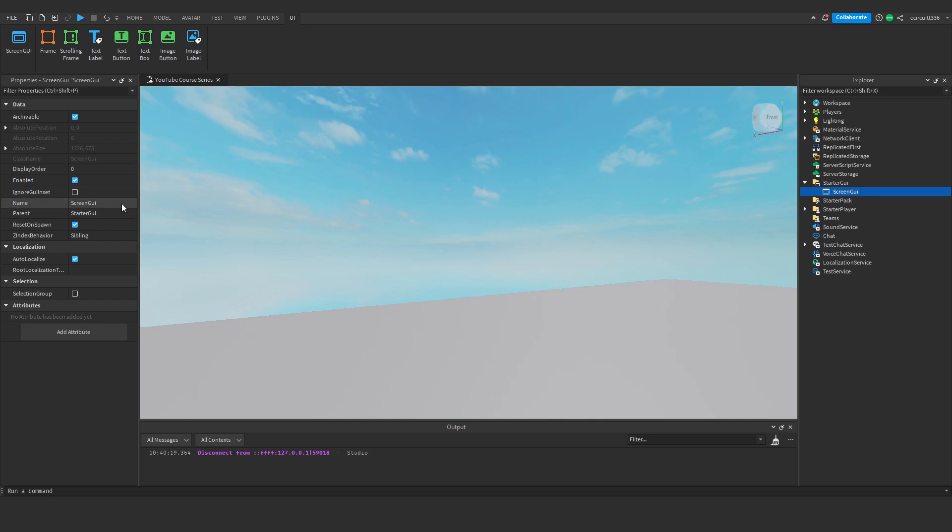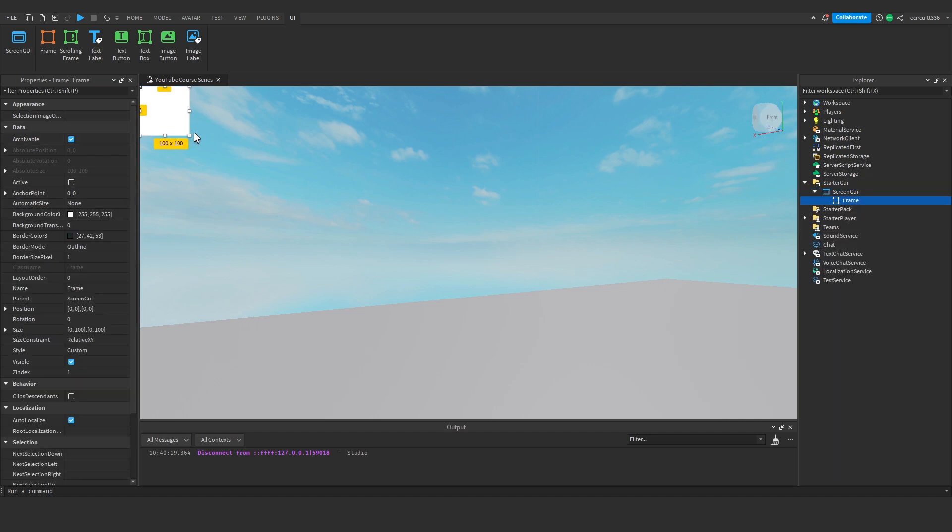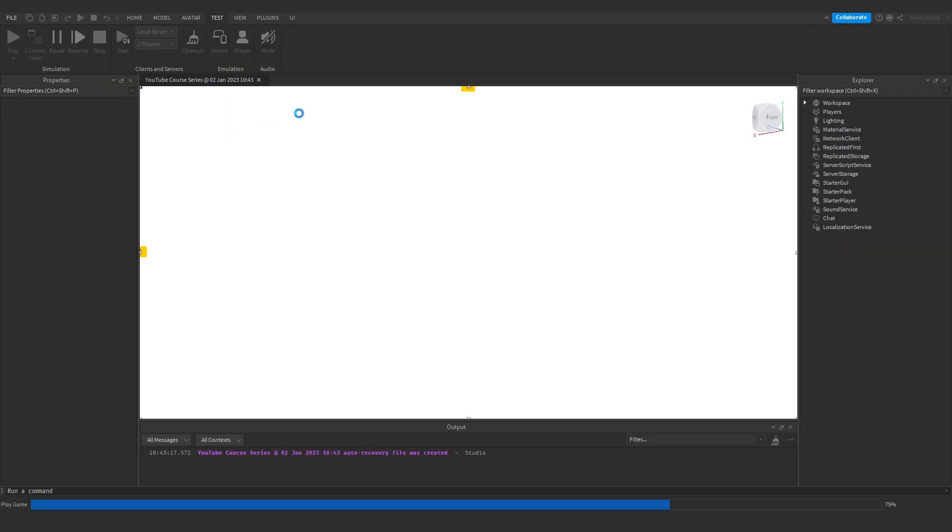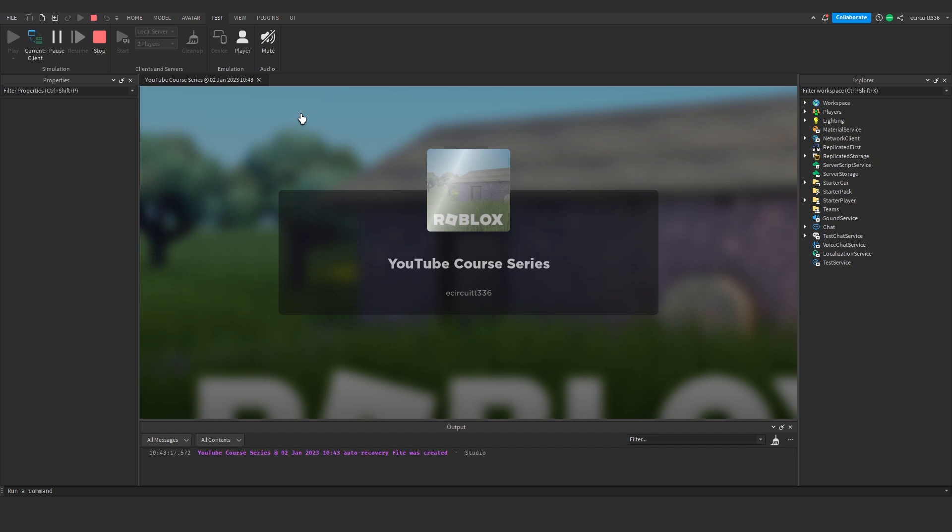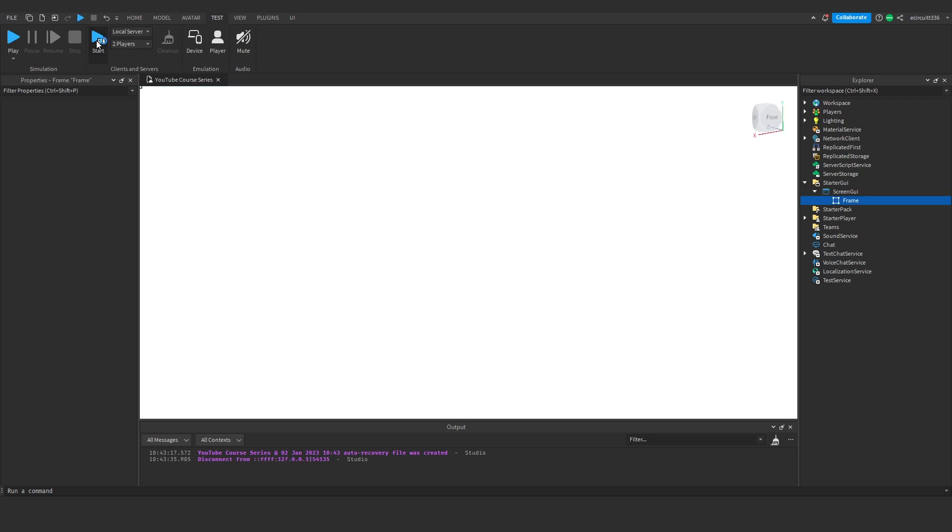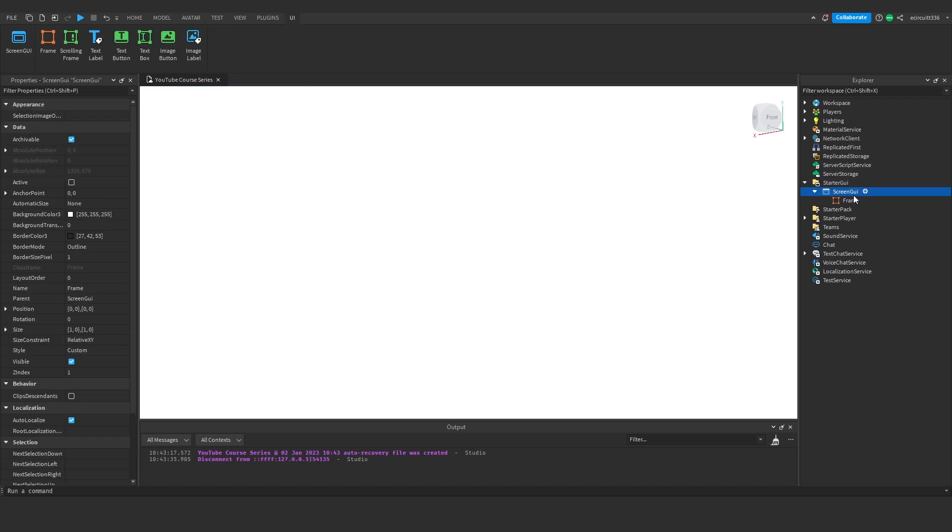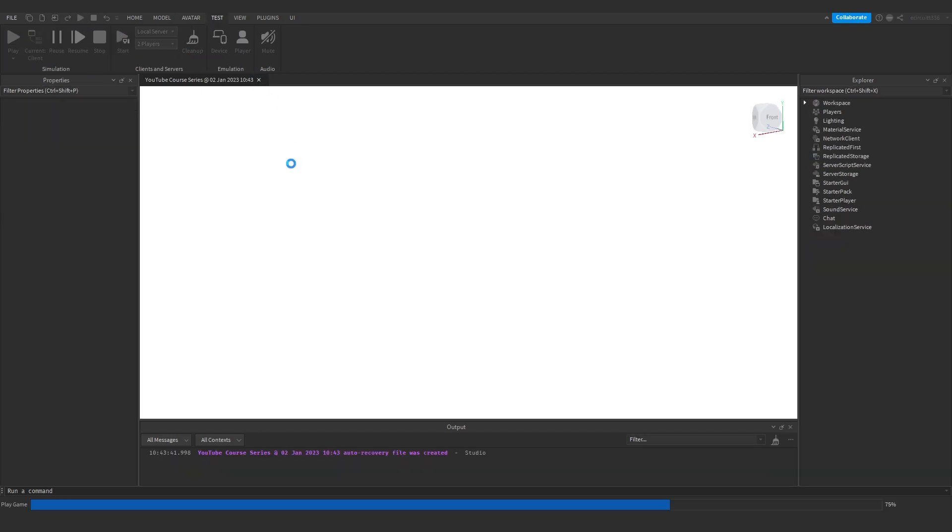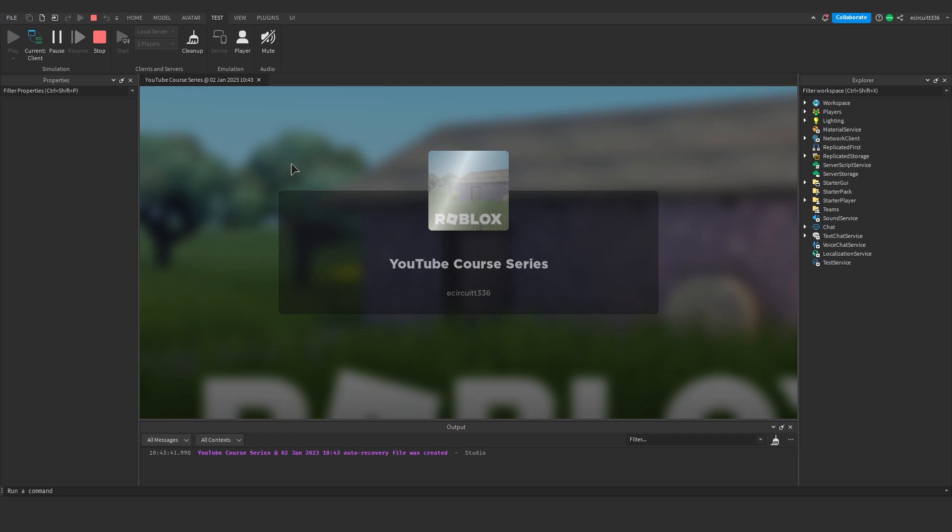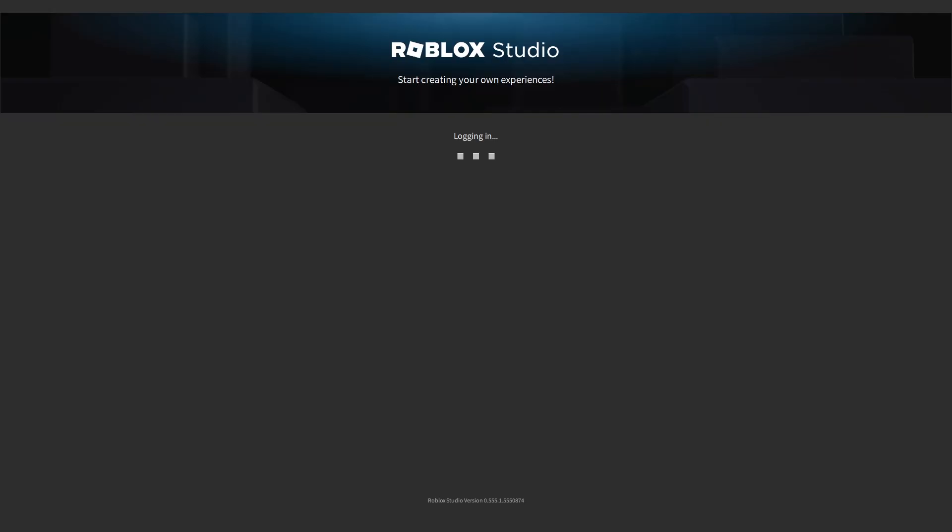Okay, next we've got ignore GUI inset. Now, if I have a frame, this is very useful for like main menus. Say I've got a frame and the size is 1010, like so, and we then hit test and play, you're going to see the frame gets lodged down a bit here by this top bar. So yeah, you see it gets lodged down by this top bar up here. If we go onto our GUI, our screen GUI, and click ignore GUI inset, the GUI will no longer get nudged down by the top bar. It stays covering the full screen.